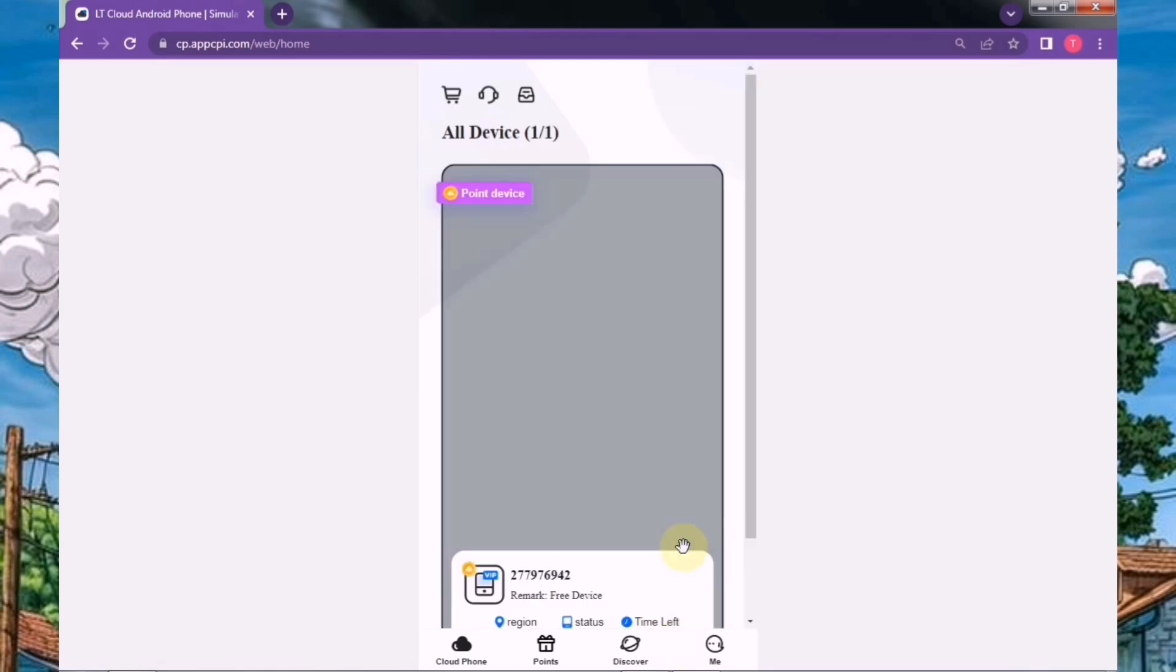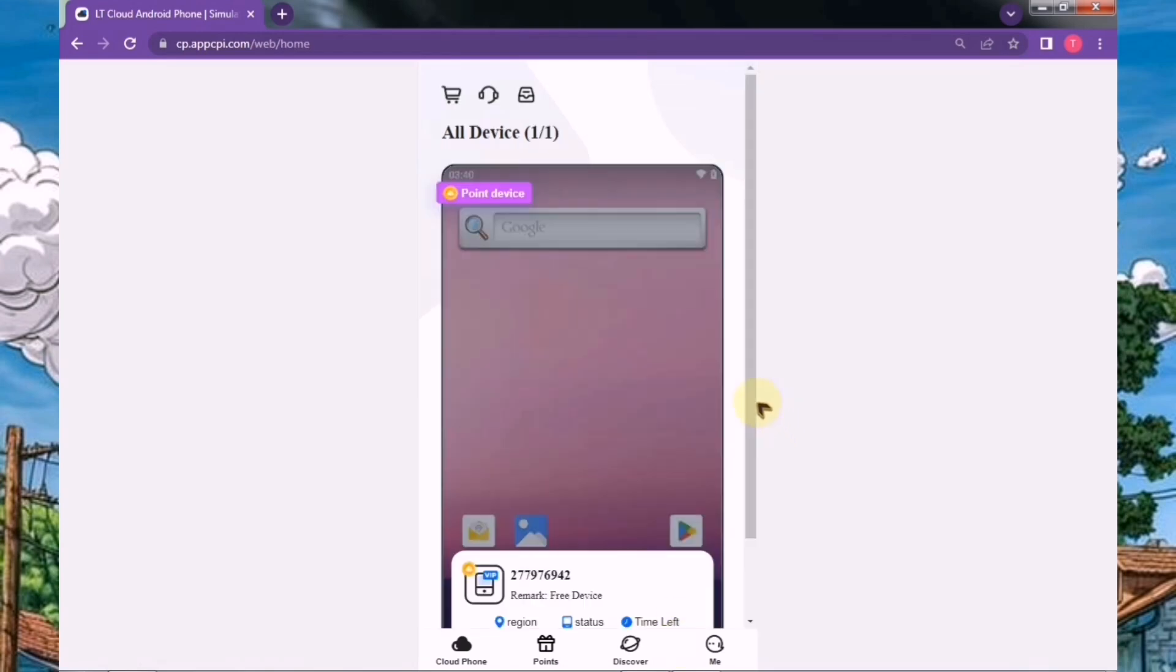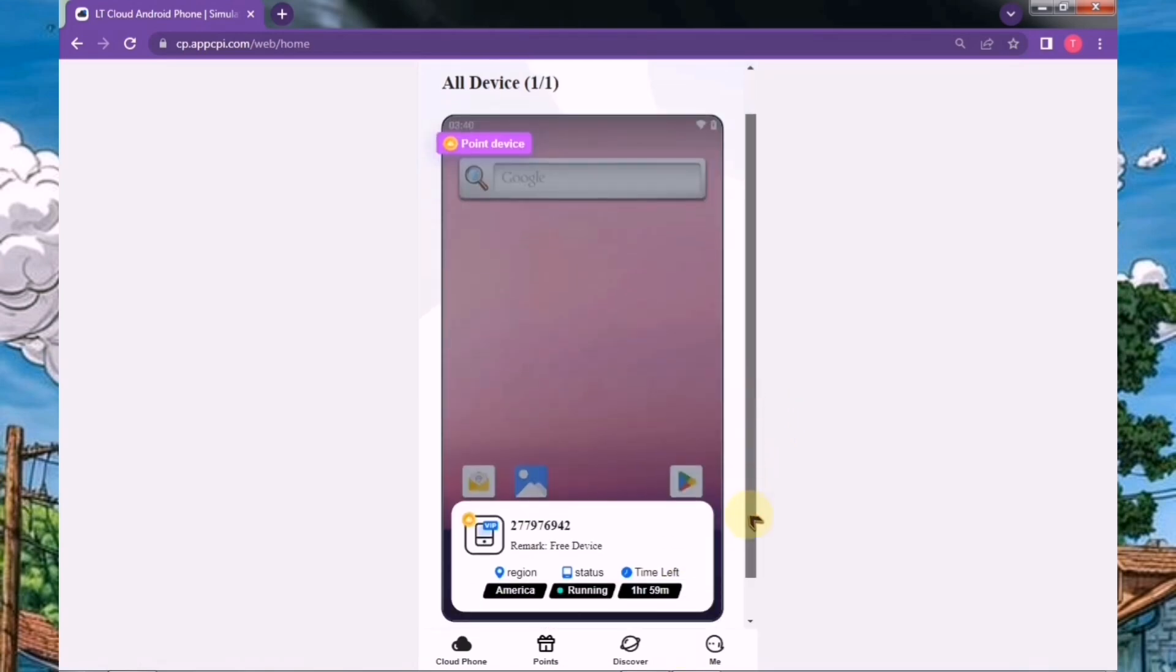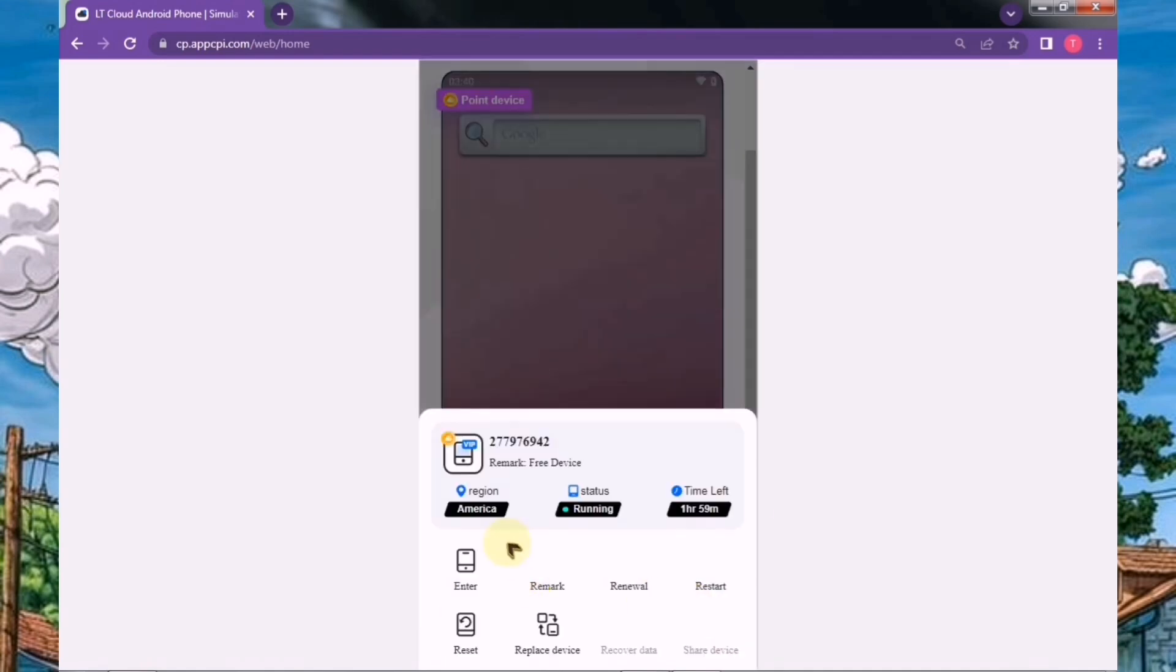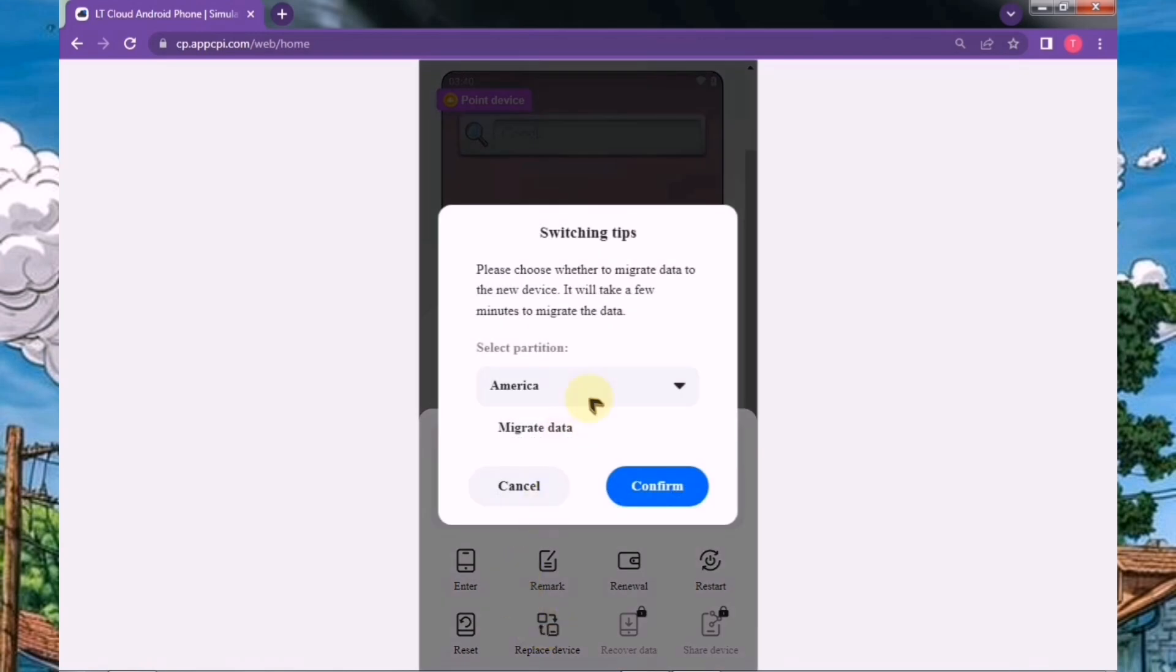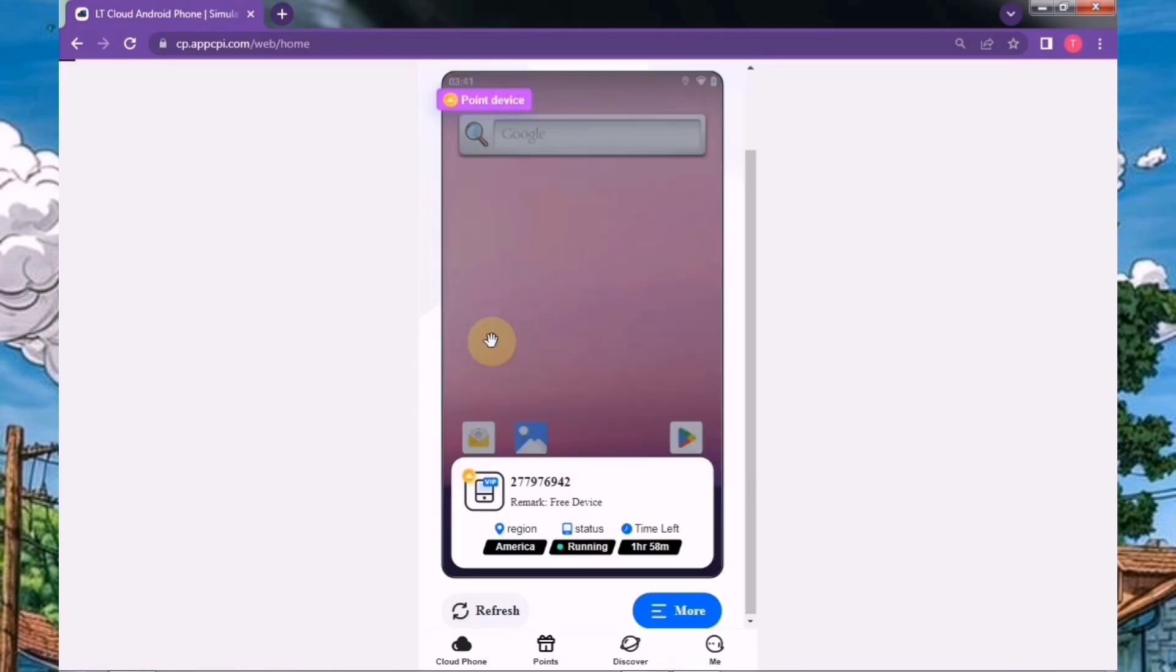If your session time runs out, you can use another email to claim it again and continue using it. So our device is ready. Let's open it and check it out. Additionally, you have the option to change your server if needed. Make sure to select a server with the lowest latency for the best performance.